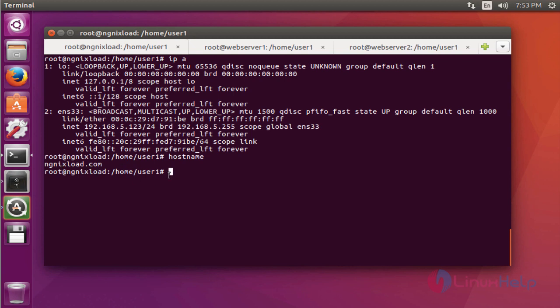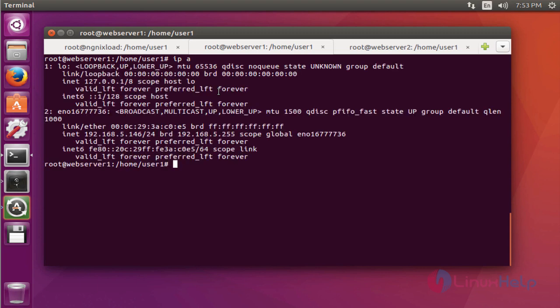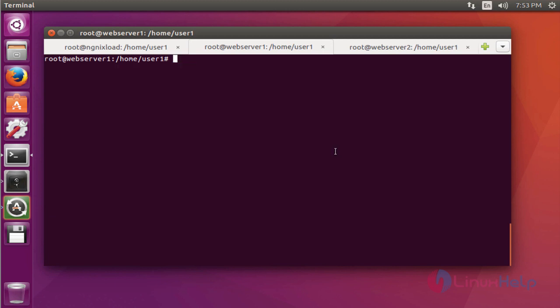Another two are web servers. Its IP is 192.168.5.146 and hostname is webserver1.com. By the same setup I have created another web server.